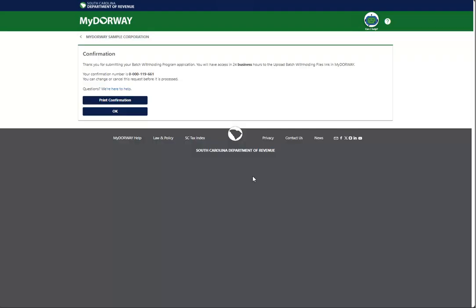The confirmation screen has your confirmation number. Print or write down your confirmation number so that you can track this application in the future. After submitting your application, you will have access to the batch withholding program within 24 hours. Click OK when you're finished.